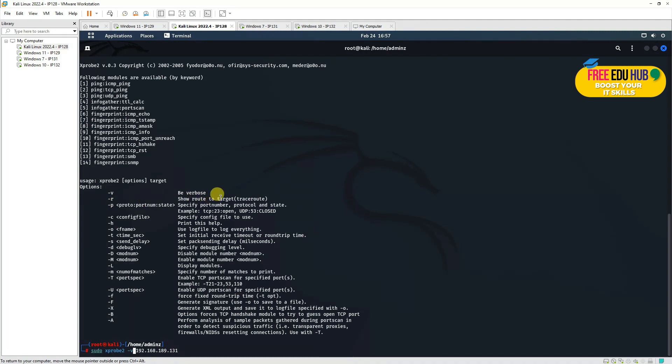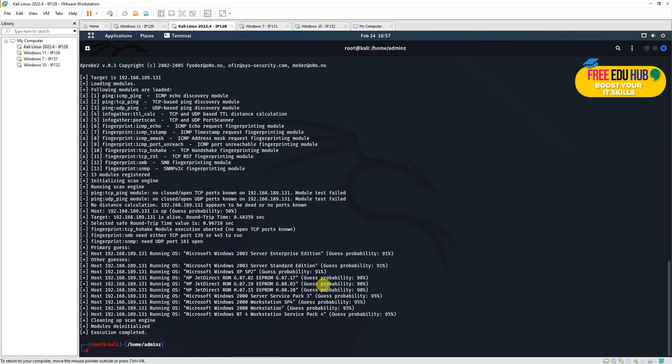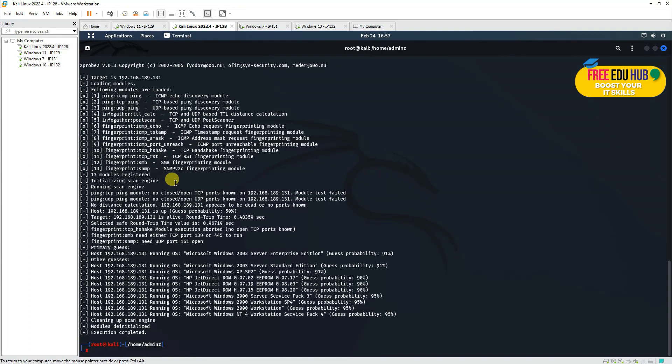It's scanning our remote target and it is telling the probability of the operating system which is there on that remote machine. Even it's telling us some of the ports which are available or open on our Windows 7 machine. Now keep in mind that this is active reconnaissance, this is active operating system fingerprinting, so your intrusion detection system or intrusion prevention systems will be able to see what you are doing.